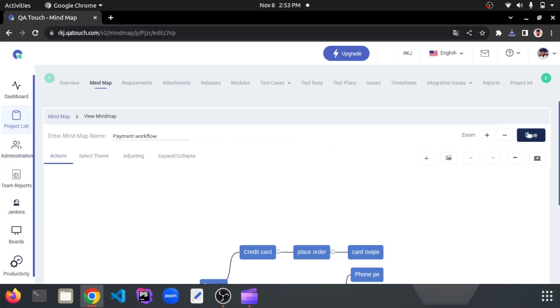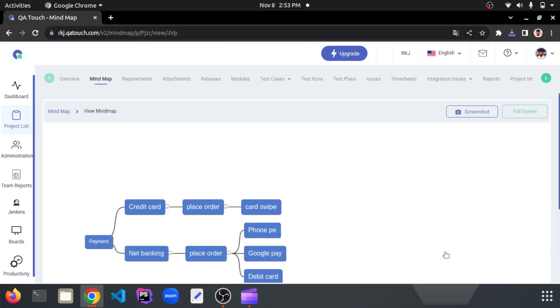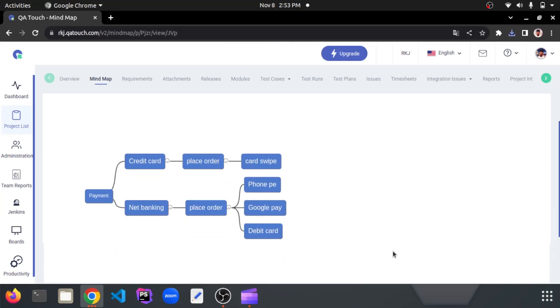After the edit, click on the save button to update the flow. Now just go and visit the flow whether it's updated or not.